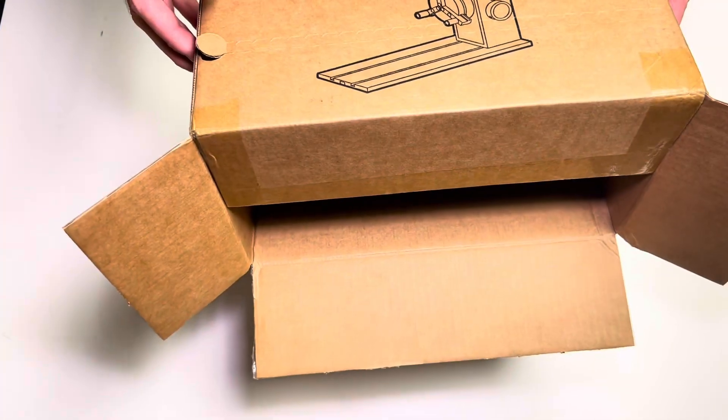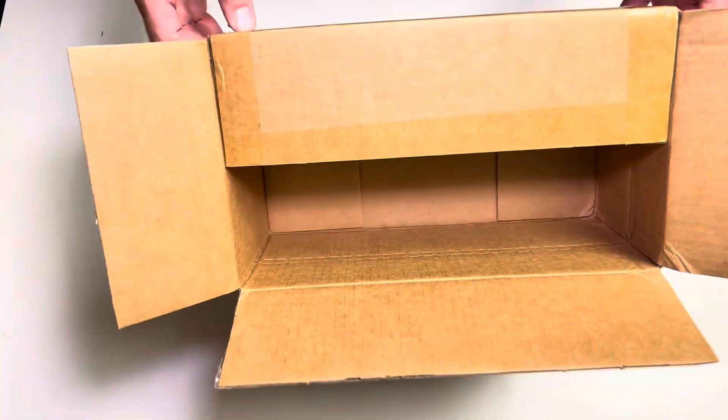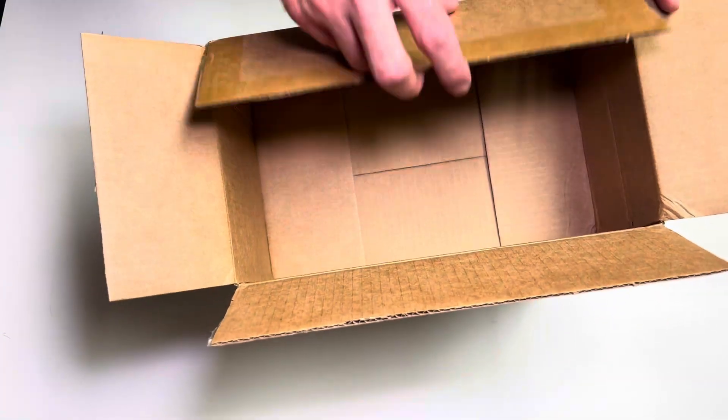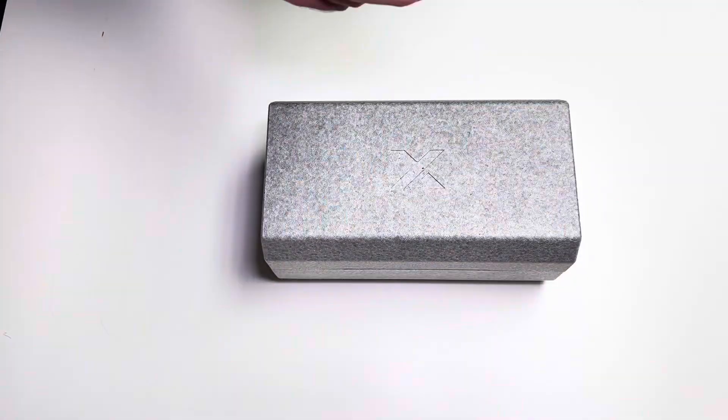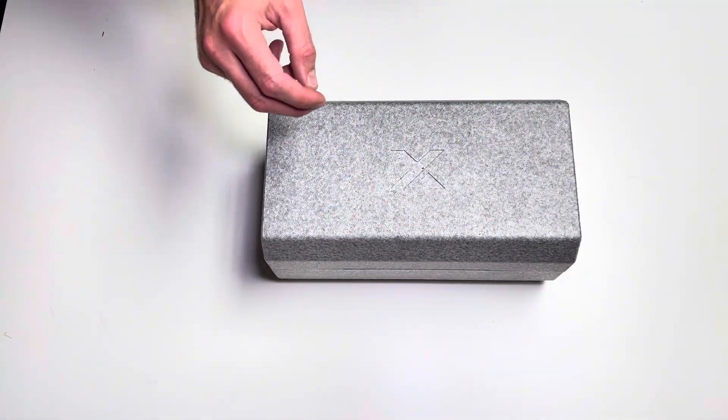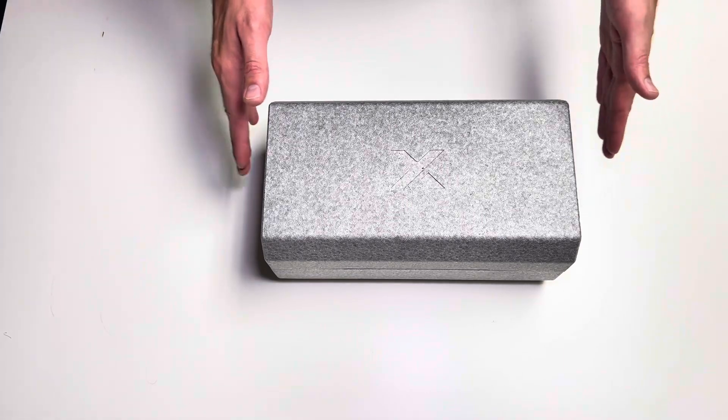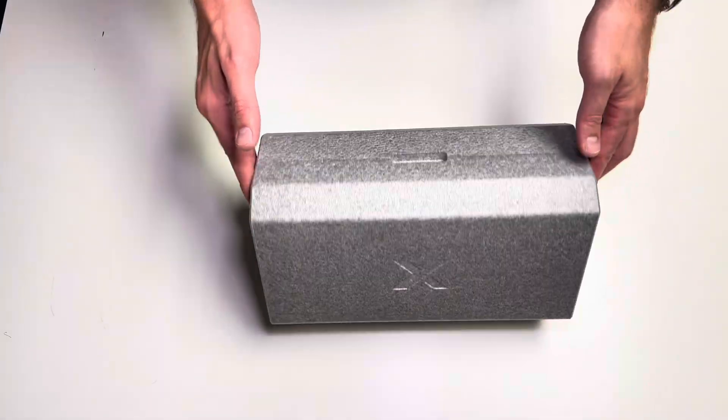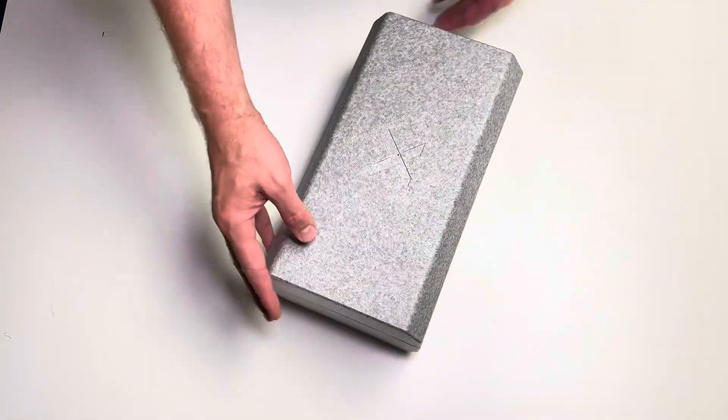But me being as impatient as I am, I just took a knife and got my package out. Inside however is a much nicer box. As you can see up here it is a styrofoam container with an X-Tool logo on top and a little handle here.